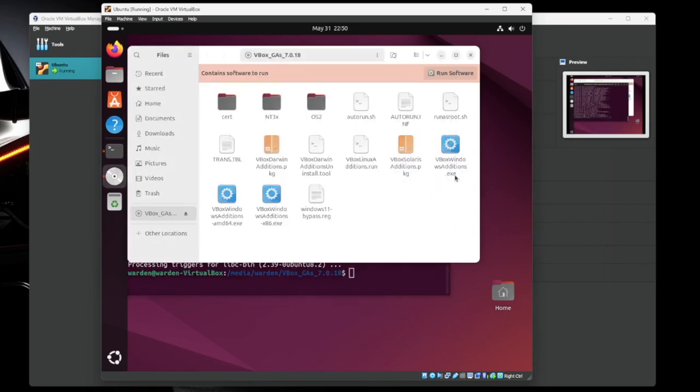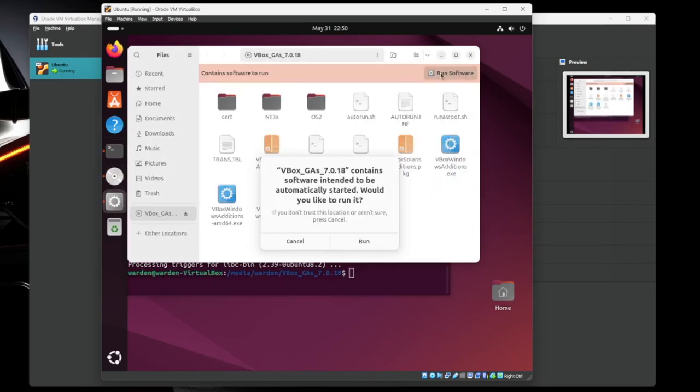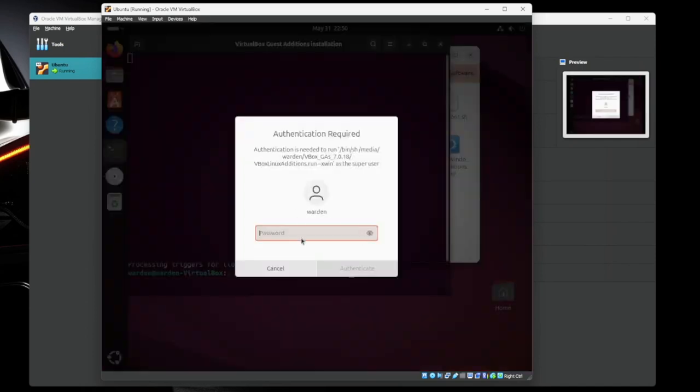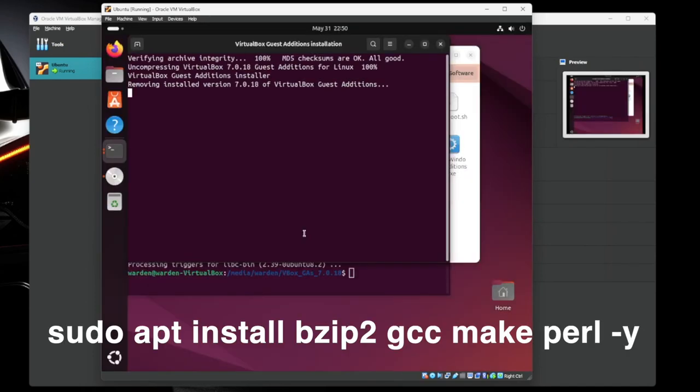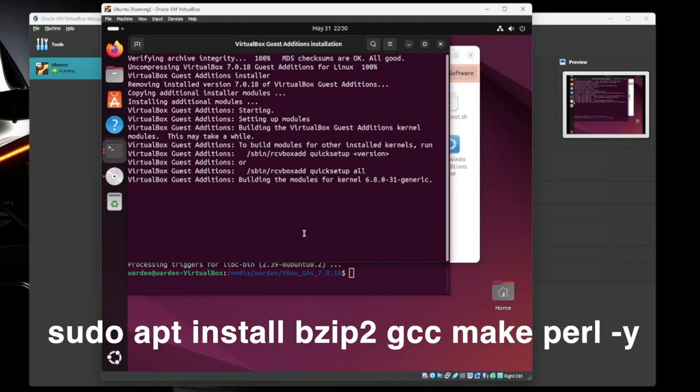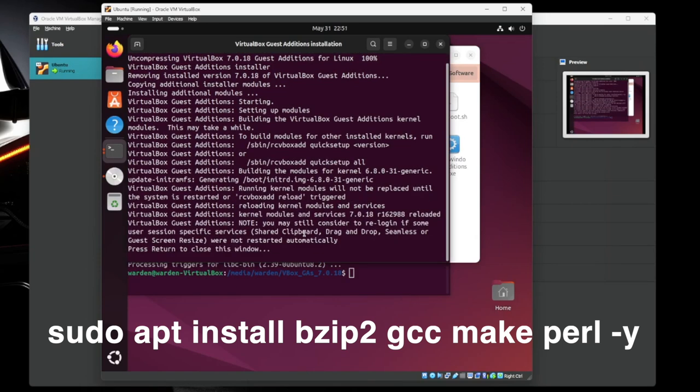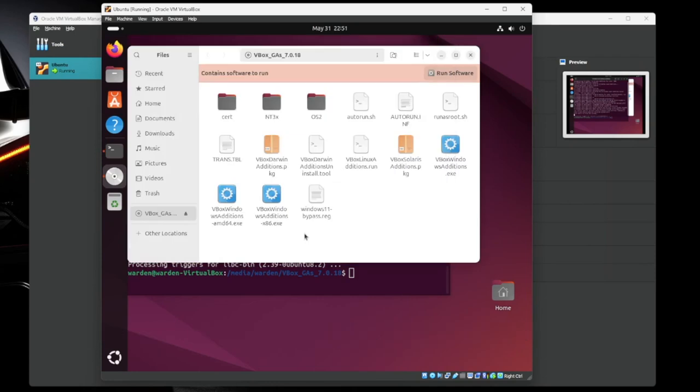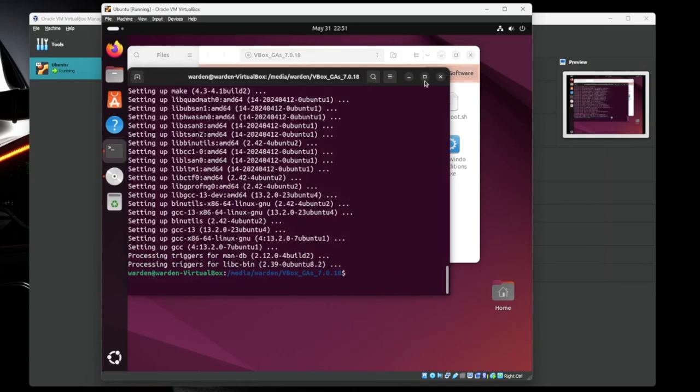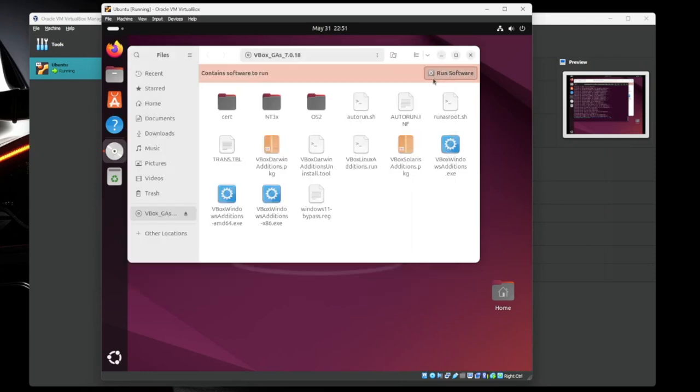So we're going to run this software one more time. Or if you're watching the video, you already know what you need to install. So just install it and then run this installer and you should be okay. Perfect, looks like it's done. So the guest additions is installed. Everything's good there.